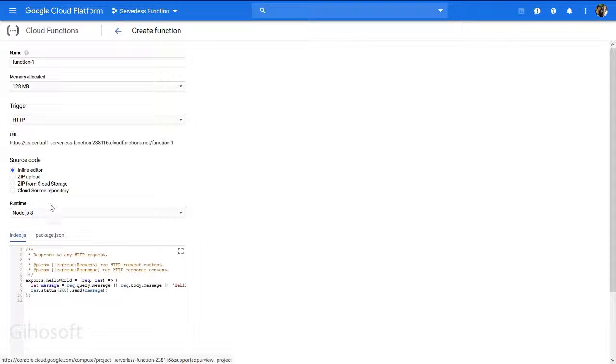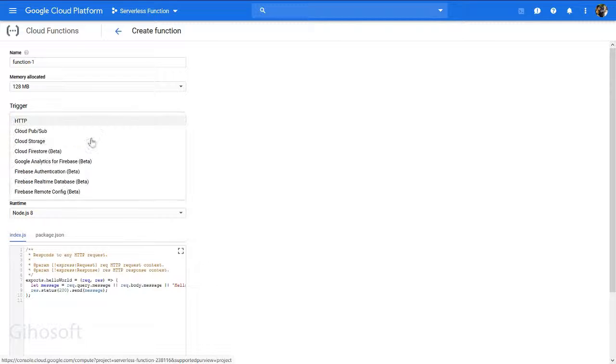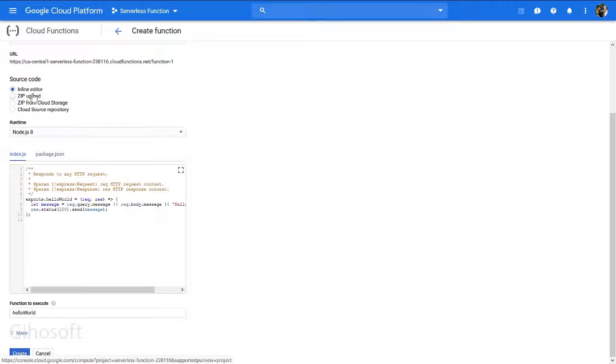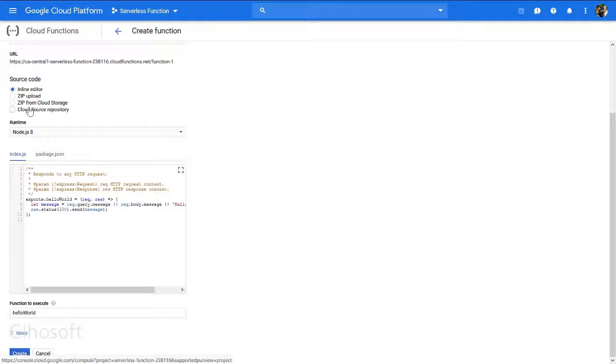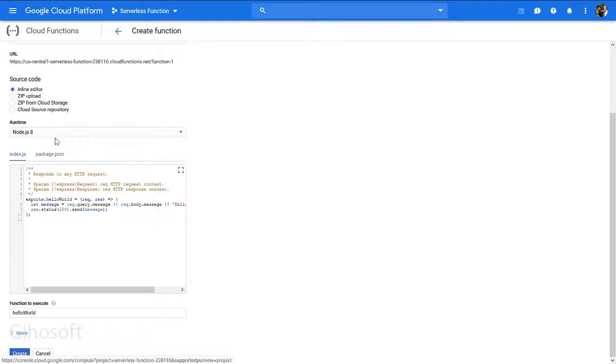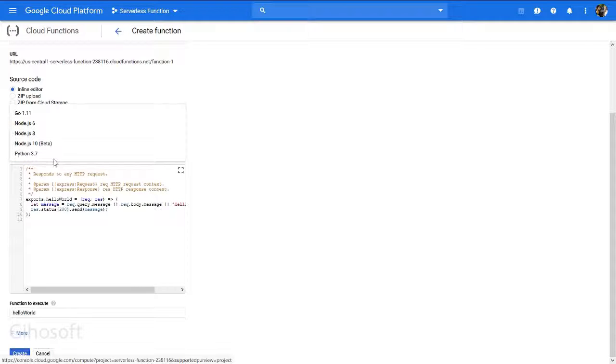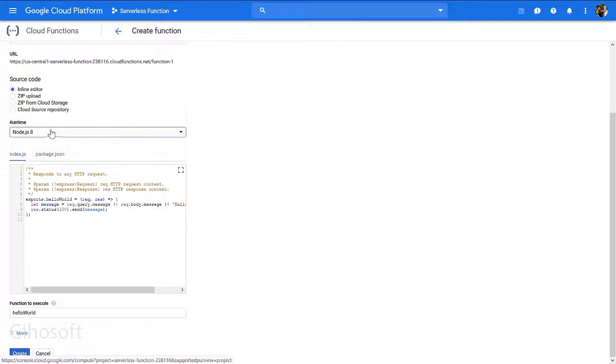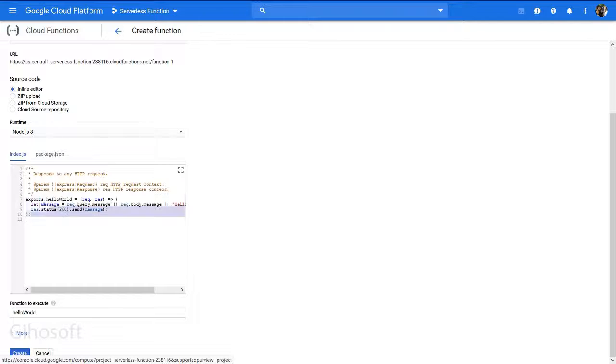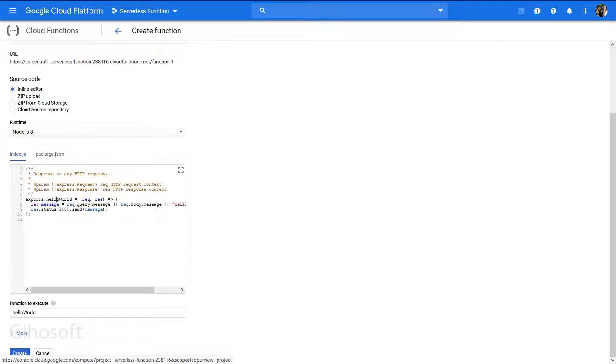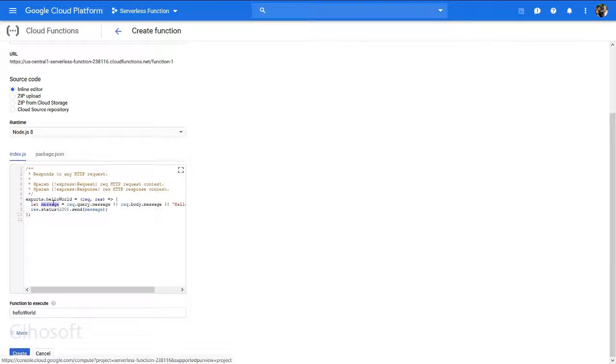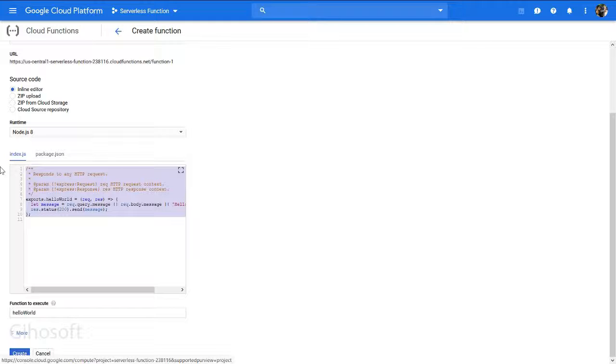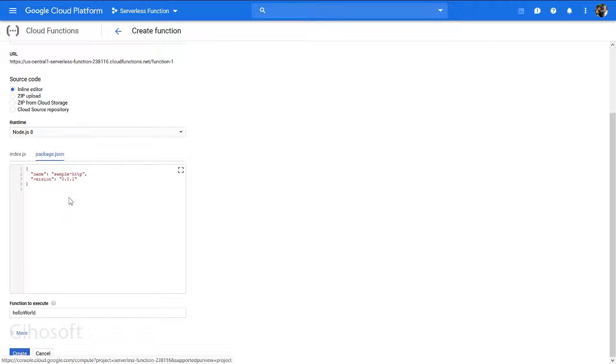We have an inline editor where you can upload files if you've written code, or use Cloud Source Repository. You can choose runtime - Python or Node. I chose Node. Here's where you write your files and export. Hello World is the method name that you should give. You can write many functions or import other things.